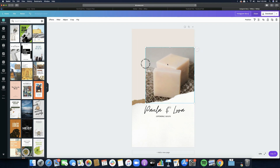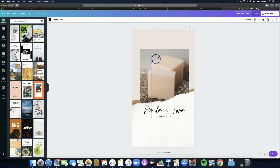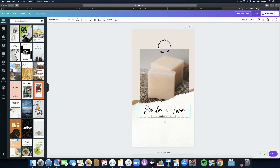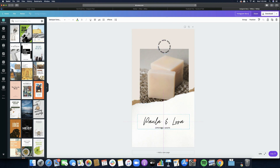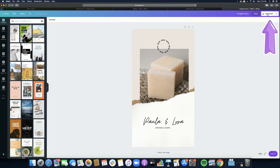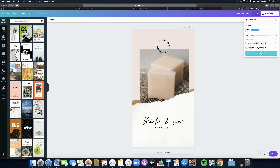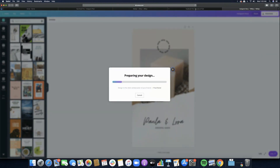For the Instagram Story, I'll change the size of the photo by dragging it outwards to make it bigger. Then I'll move it toward the middle and make it a bit larger, then pull the name text down so it's front and center — so people will immediately see it when it opens on Instagram. Once I'm happy with the design, I'll click Download to save it.